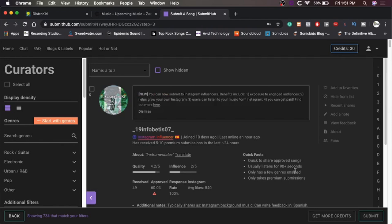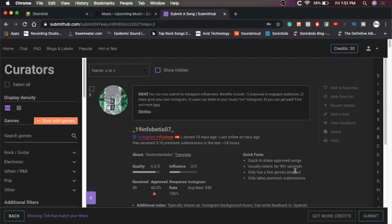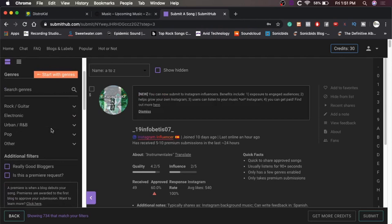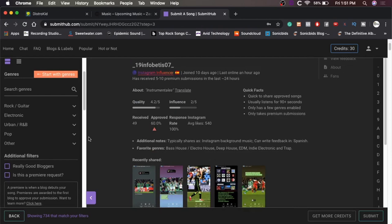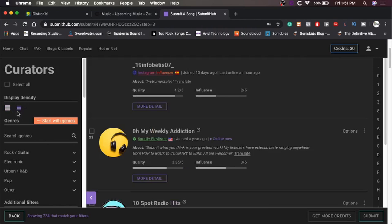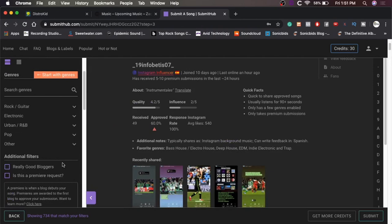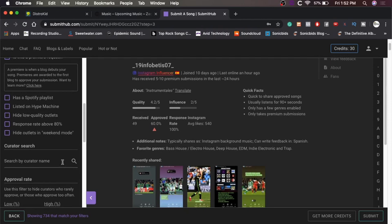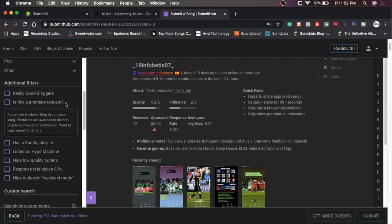All right, now we get into the fun stuff. So what do we have over here? This is basically where we're going to find all the different curators. This, oh wow. Okay. They've changed it a little bit. They used to filter it completely differently.